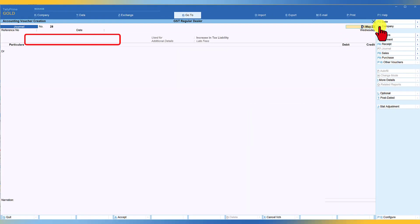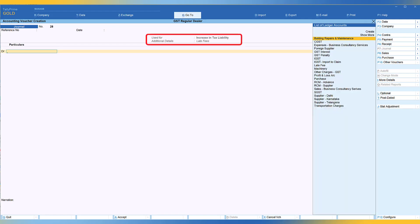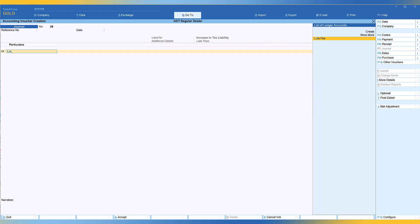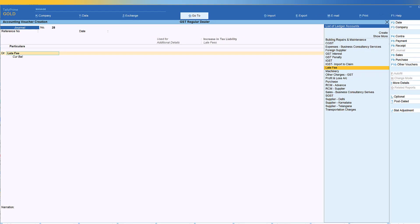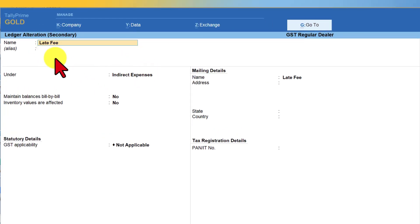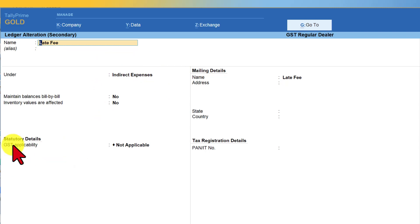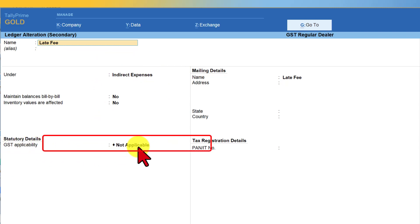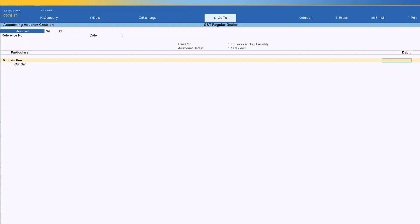I am capturing this value in the month of May. Debit. You create an expenses ledger called late fee and important thing here you have to keep in mind that when you are creating this particular ledger under your expenses ledger, the GST applicability should be set as not applicable. Let's say the late fee amount comes to 900 rupees.